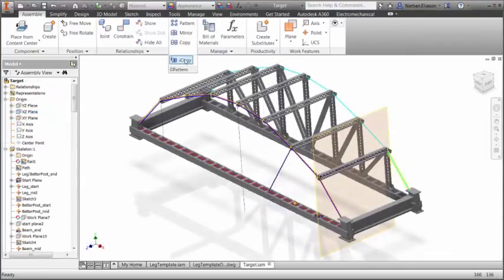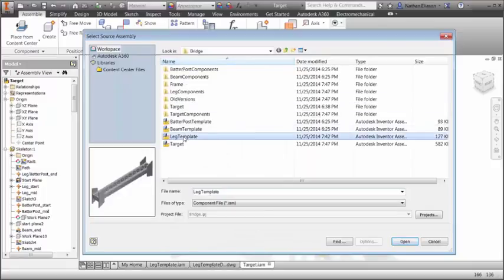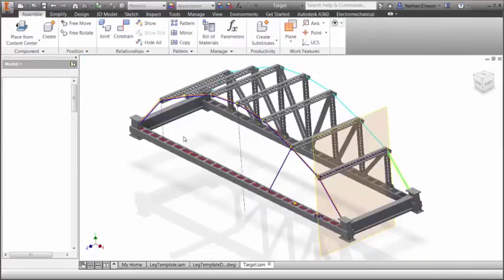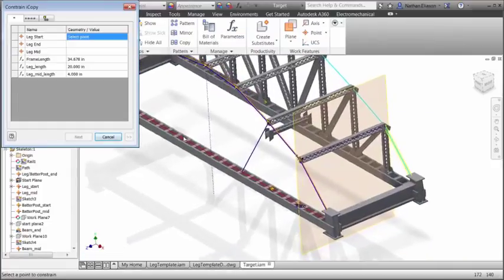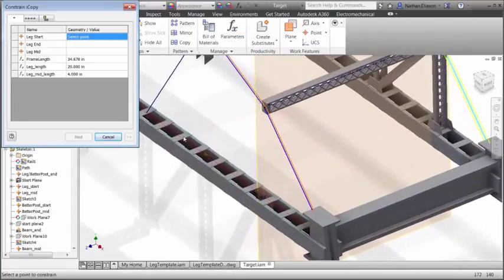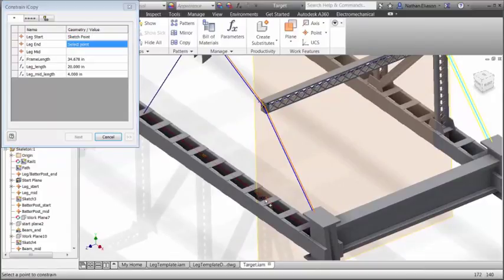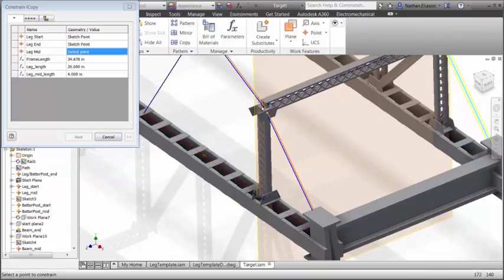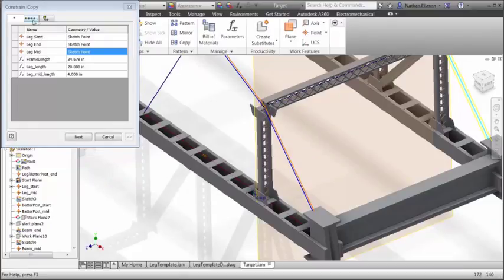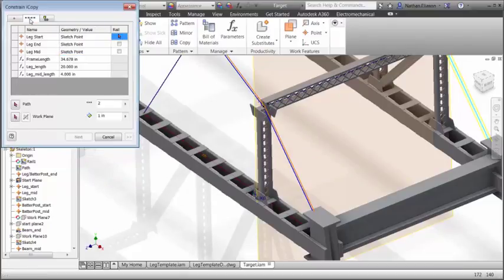iCopy enables you to easily customize commonly used assemblies by automating the process of copying and positioning similar components. iCopy automatically resizes multiple copies of standard elements to fit within a design by referencing a few key constraints, such as connection points and paths.